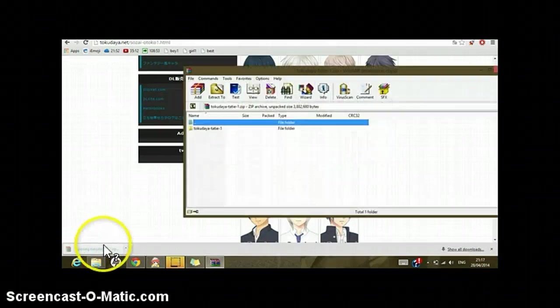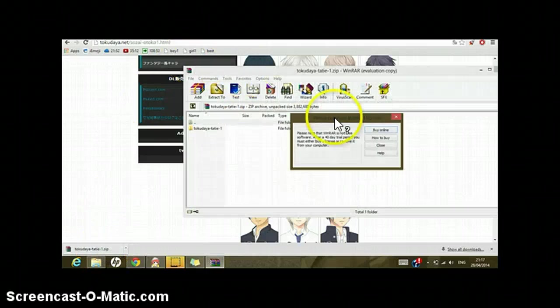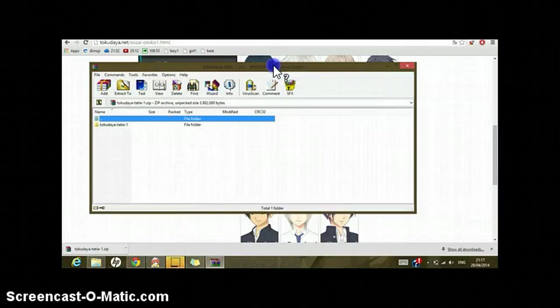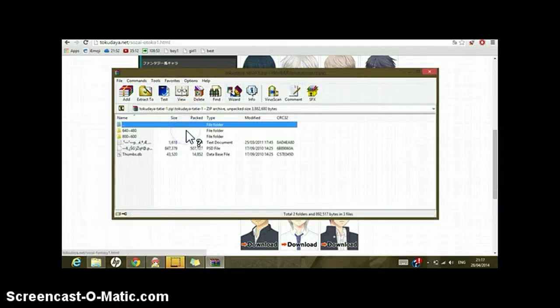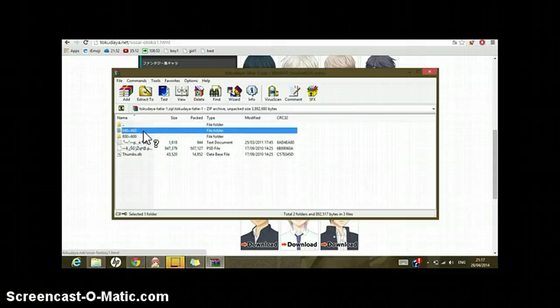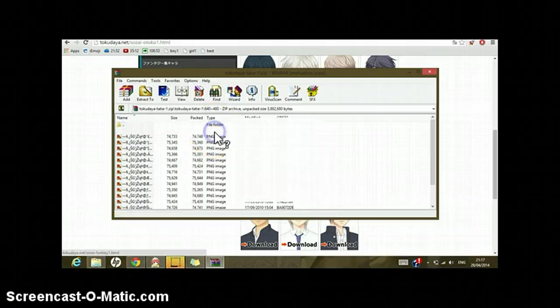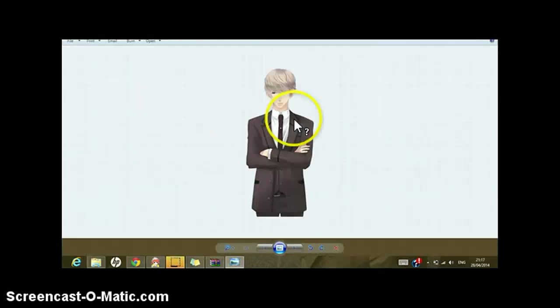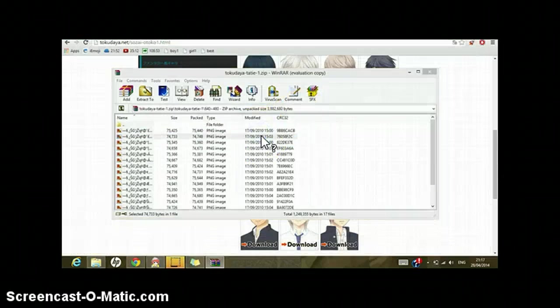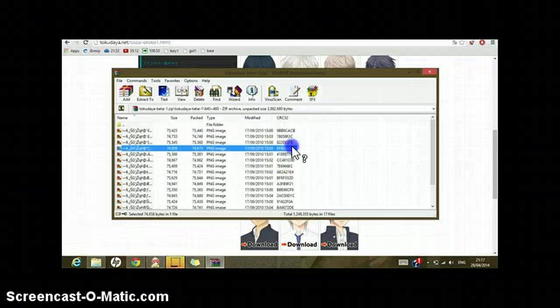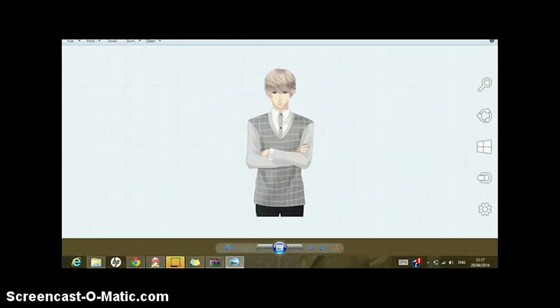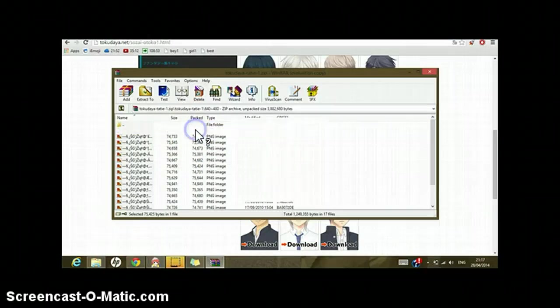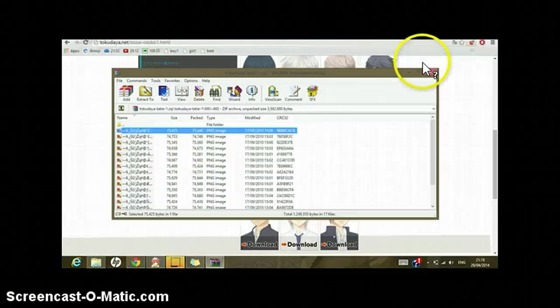Right here, and then you're just gonna open the WinRAR. This is the file and it depends on what size you're going to use. Mine is going to be 640 by 480, so this is what the sprites should look like. As you can see, a lot of different expressions and it's just gorgeous.